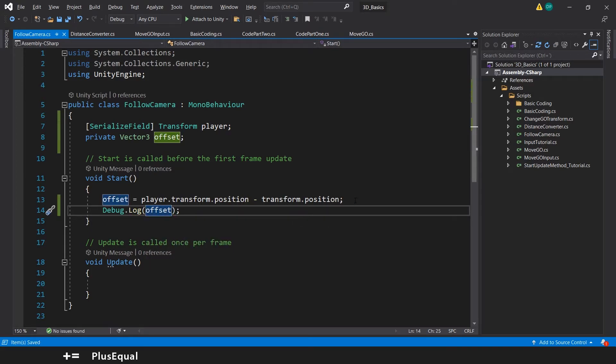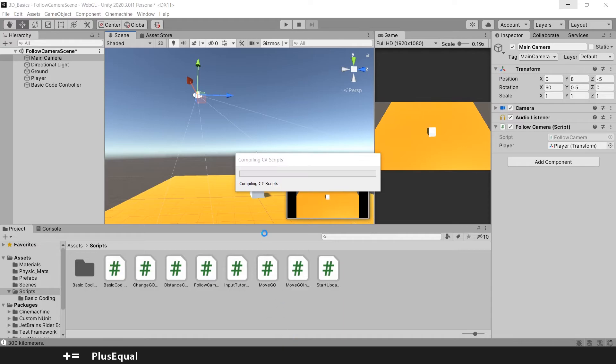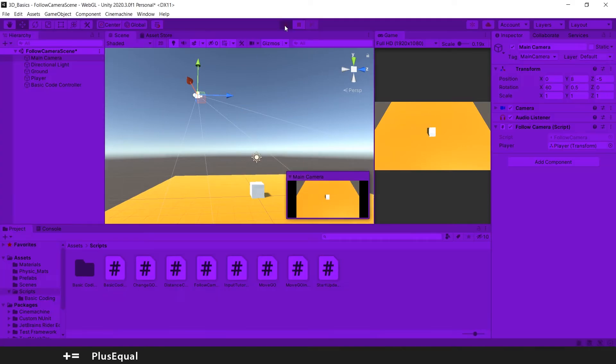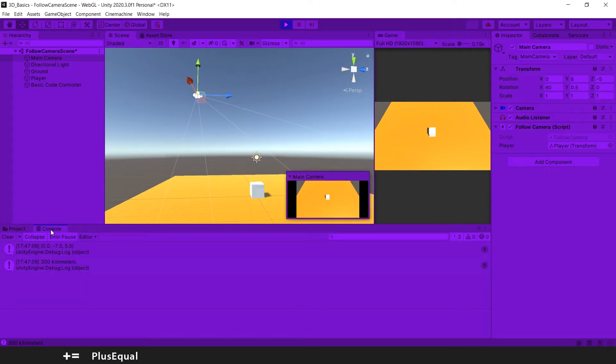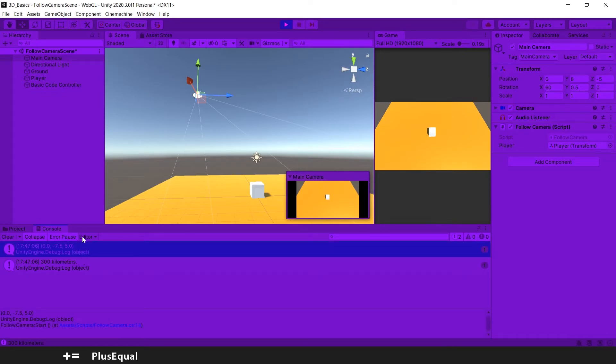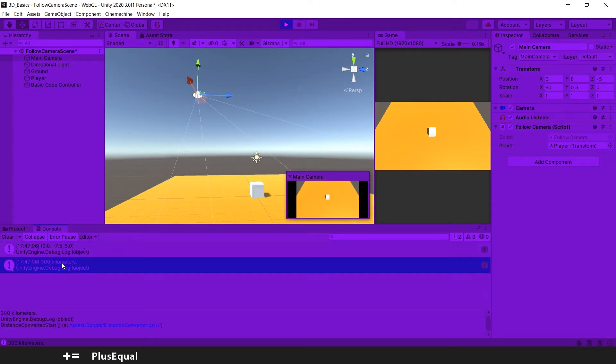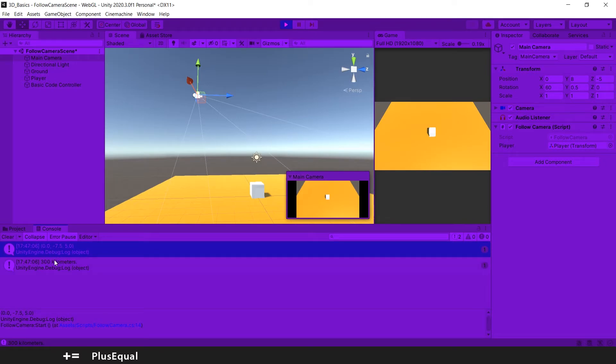Let's press play and let me go into the console. And here we have it. We have here a debug dot log. Ignore this one, it's from another script. We have here that the offset is 0 minus 7.5 and 5.